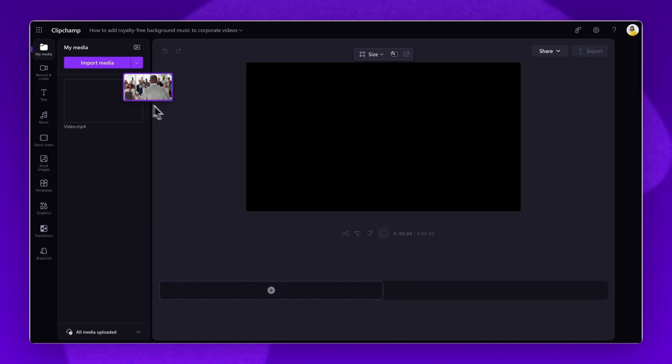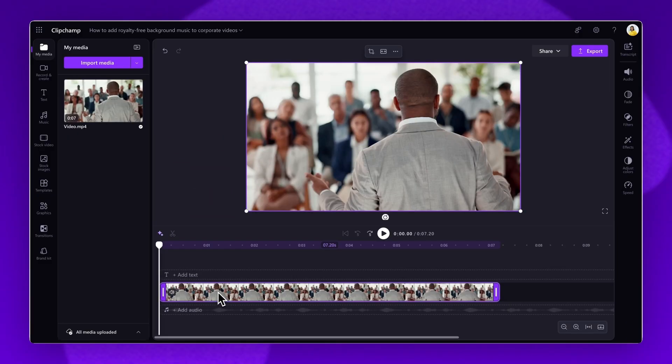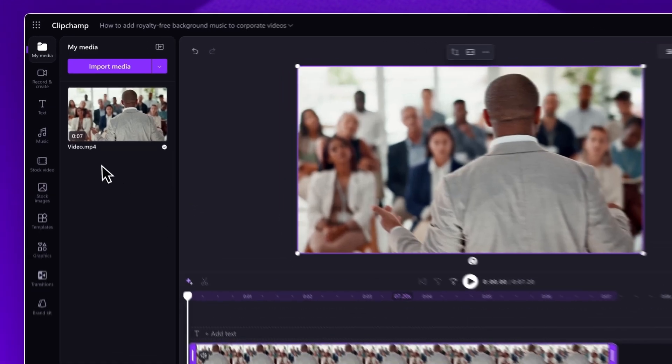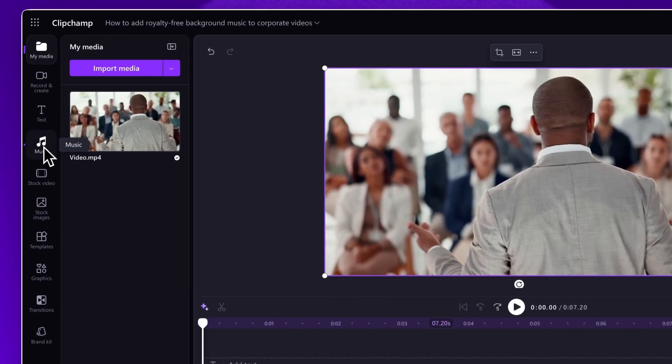Next, drag and drop the video onto the timeline. Now, to access royalty-free stock music, navigate to the Music tab on the toolbar.